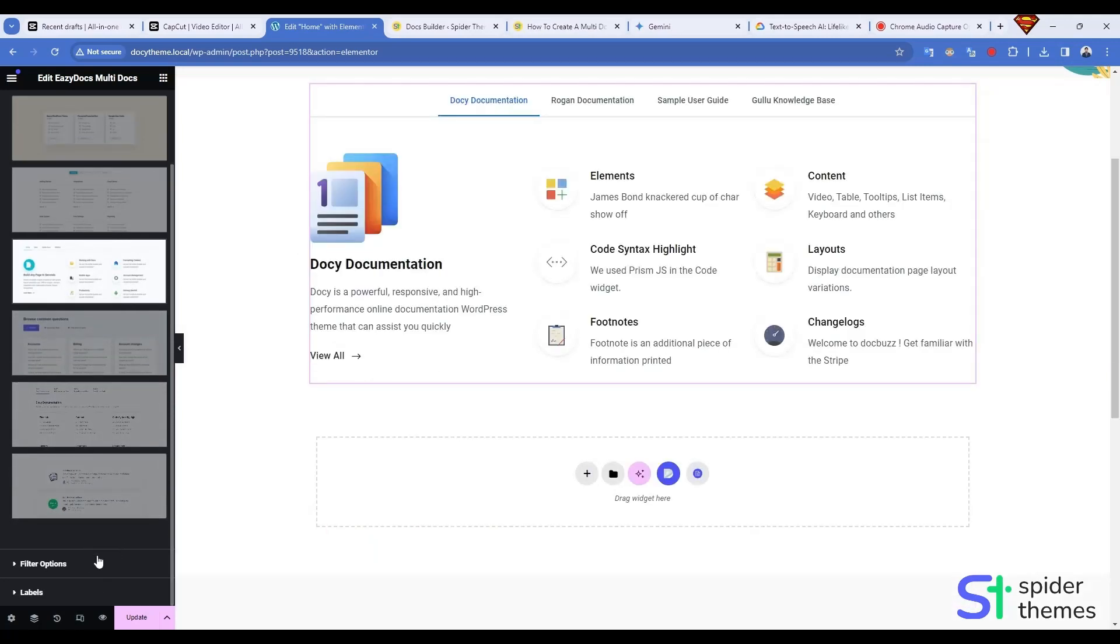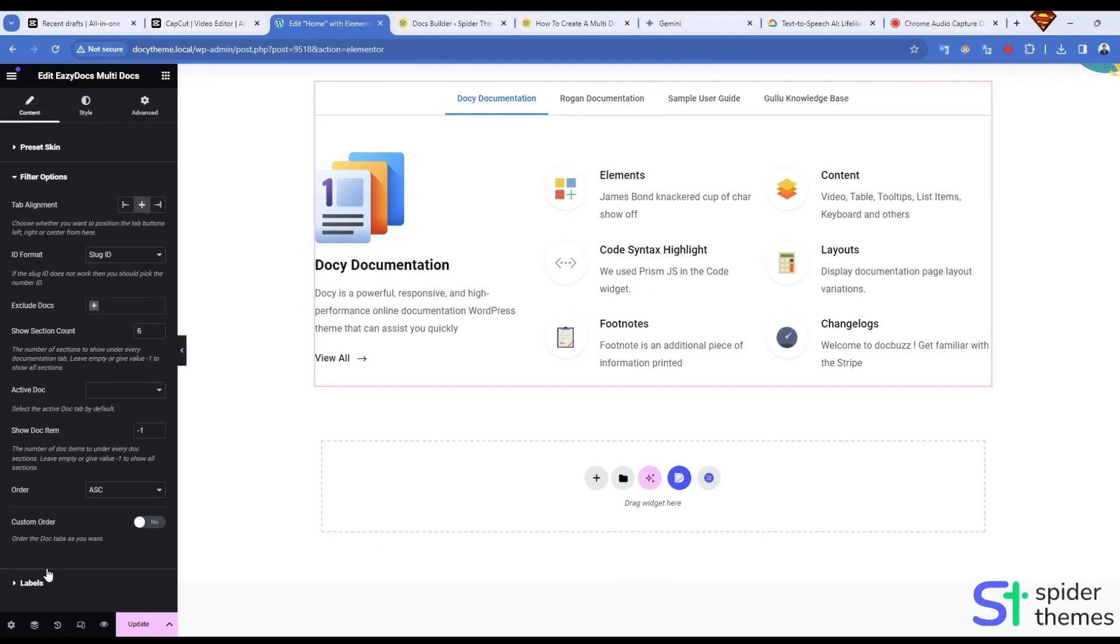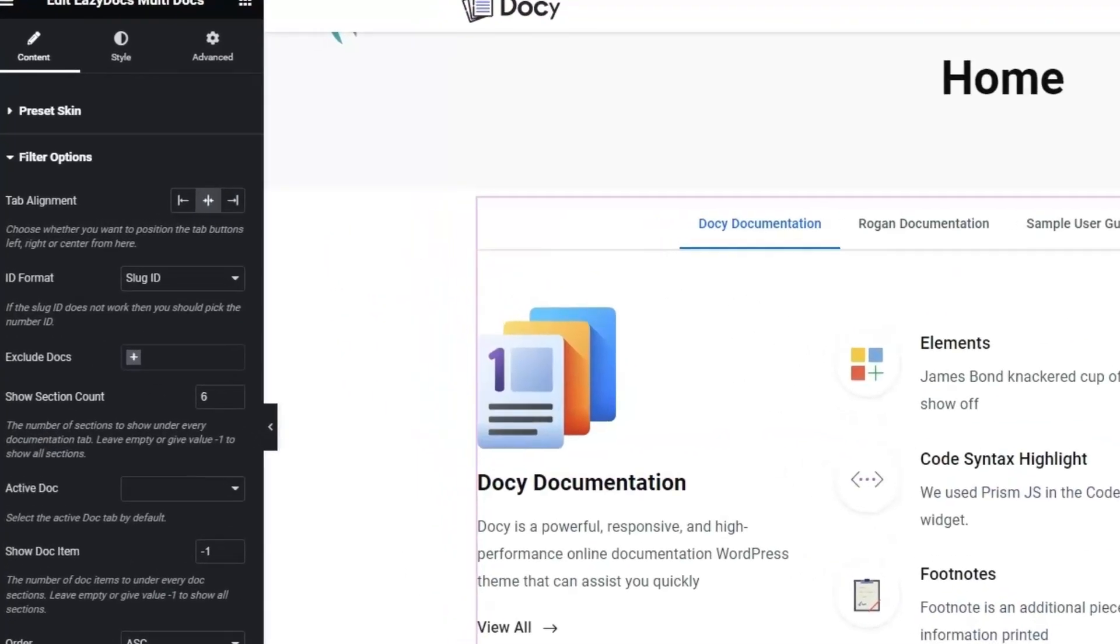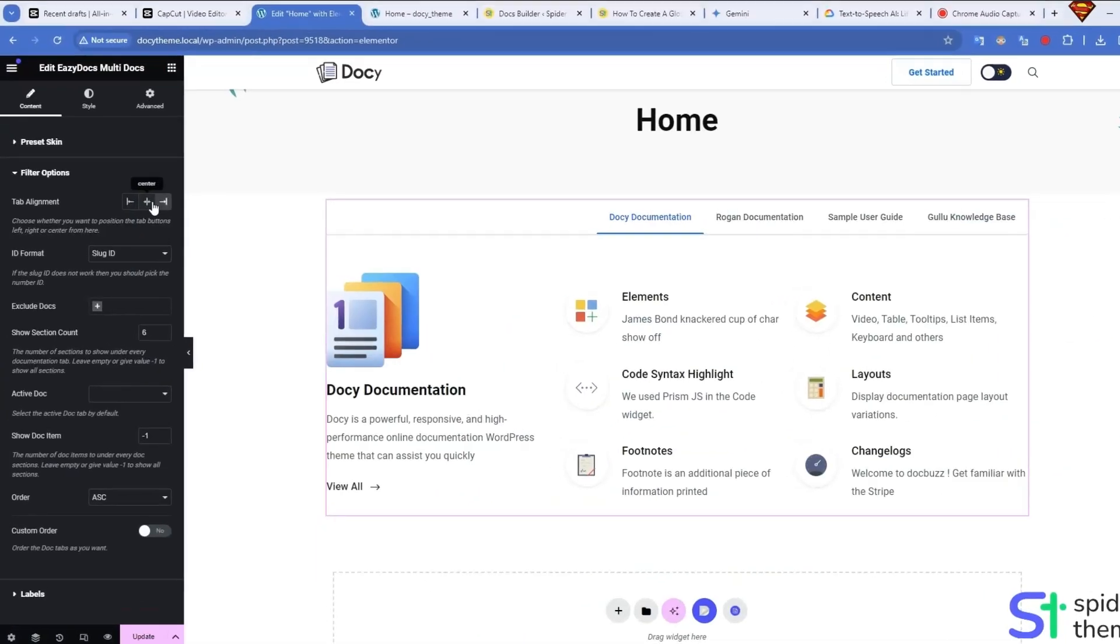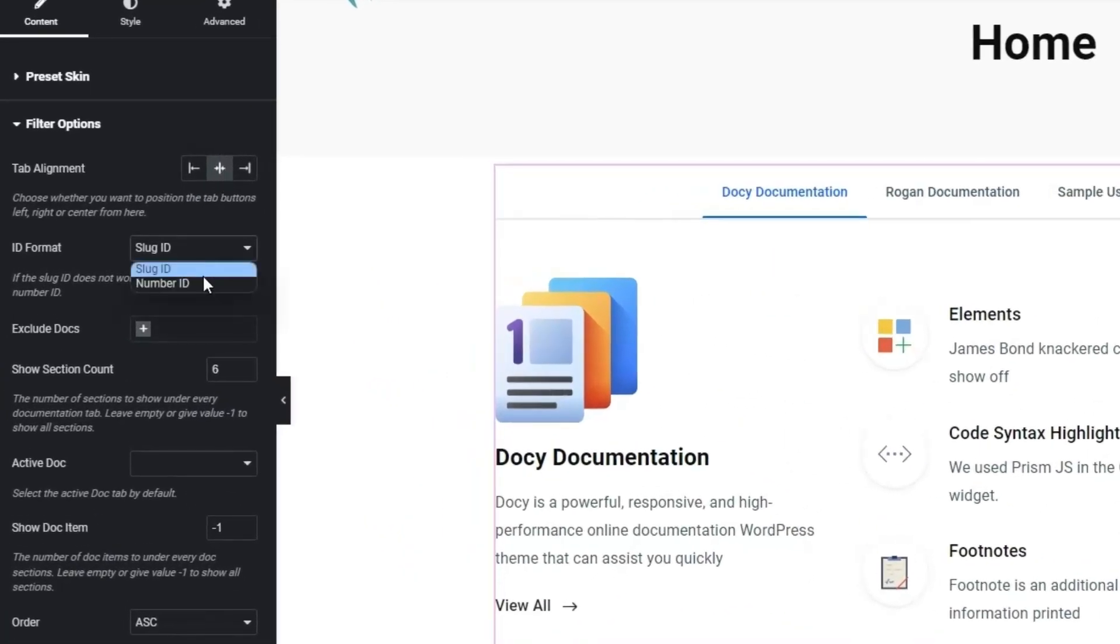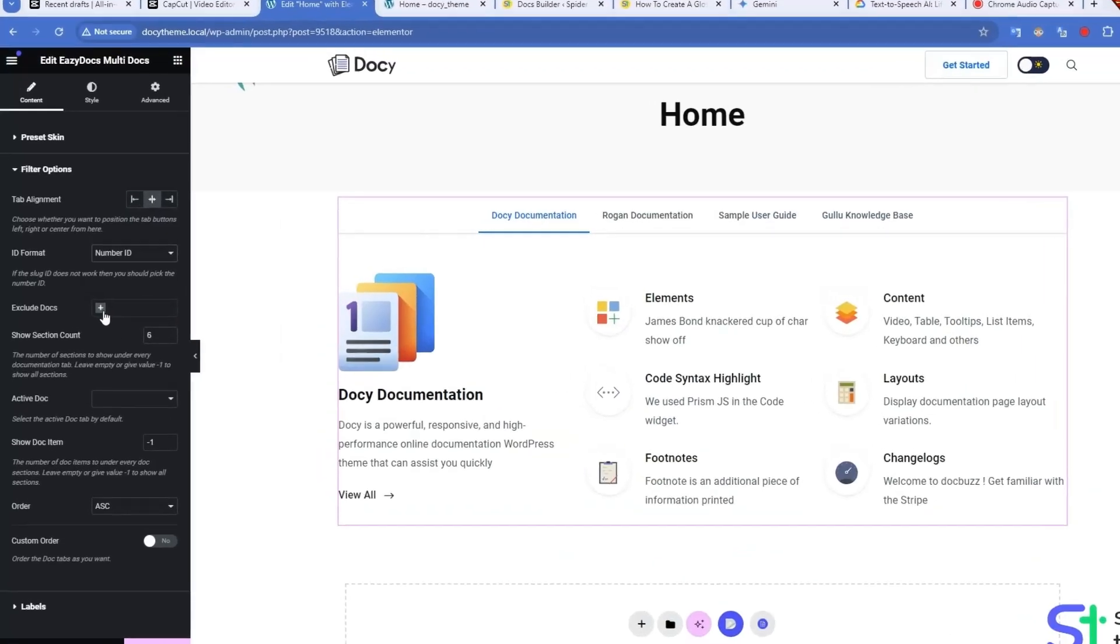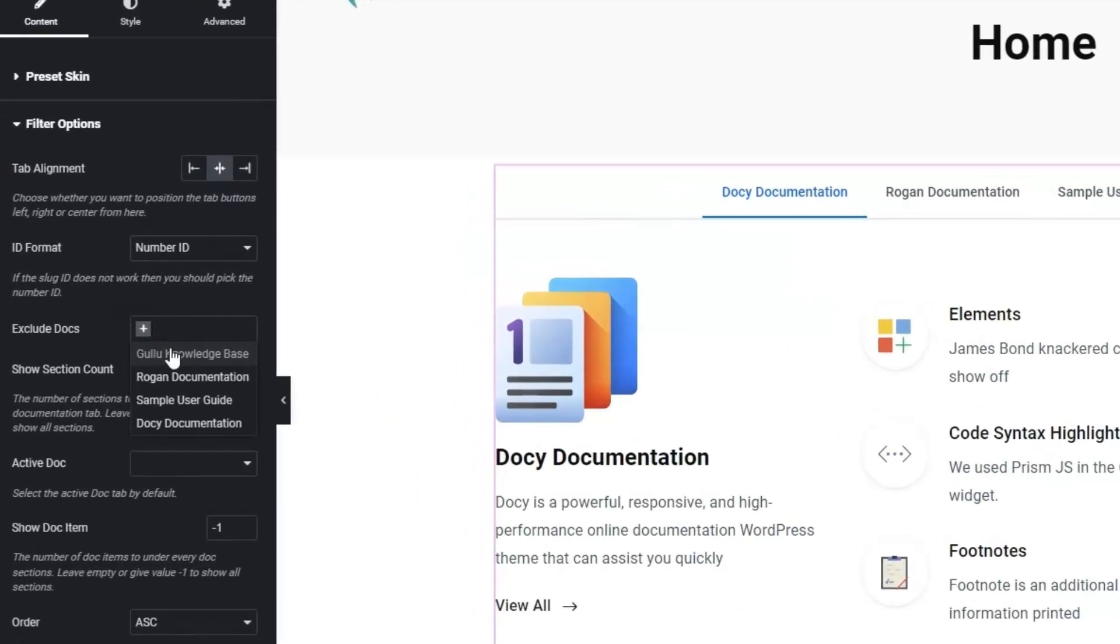You can exclude specific documents using the Filter option. Choose Tab Alignment as you like, then choose ID Format. Let us choose Number ID. You can also exclude specific Docs. Let us exclude some Docs.